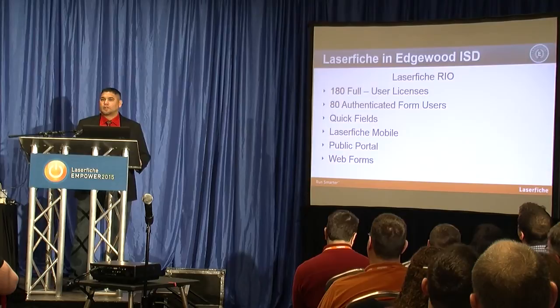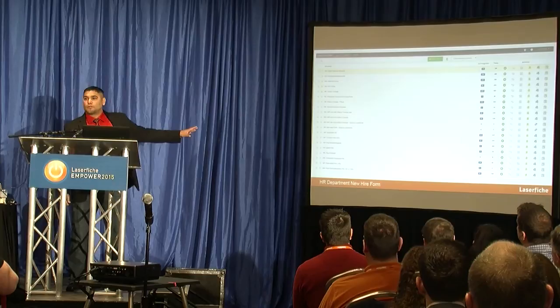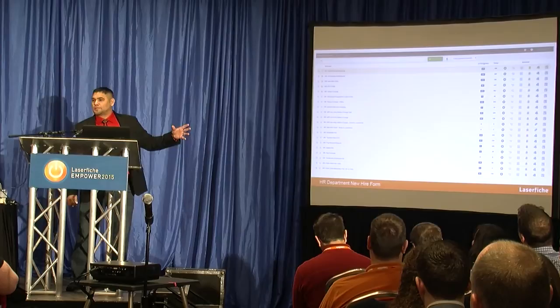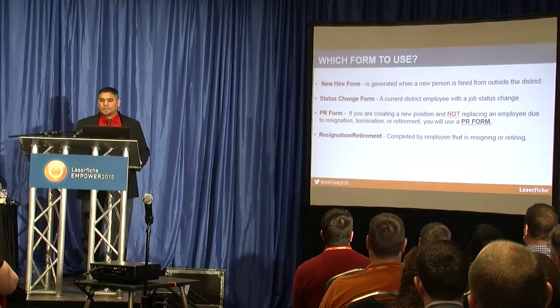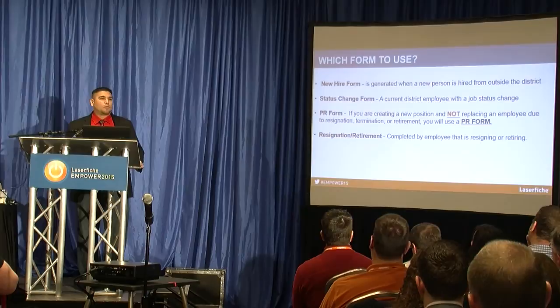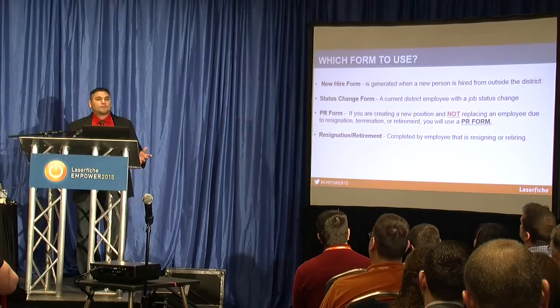We'll discuss HR forms first. This is basically a list of all HR forms that are live. As you can see, they have a lot of forms — status change forms, moves, resignations, things like that. This is a quick glance of what we have in the district. We have a new hire form that used to be a packet of maybe 25 to 30 sheets; now we've reduced it to about five sheets.